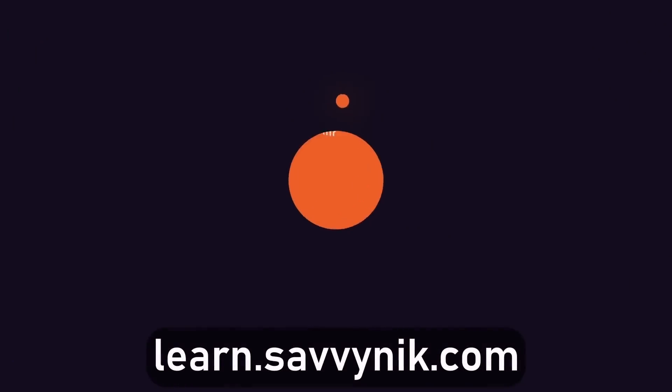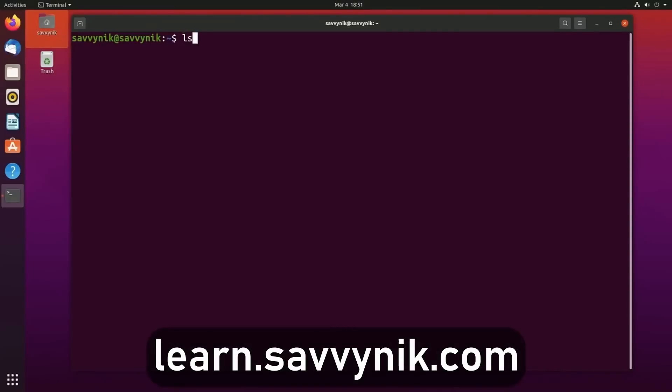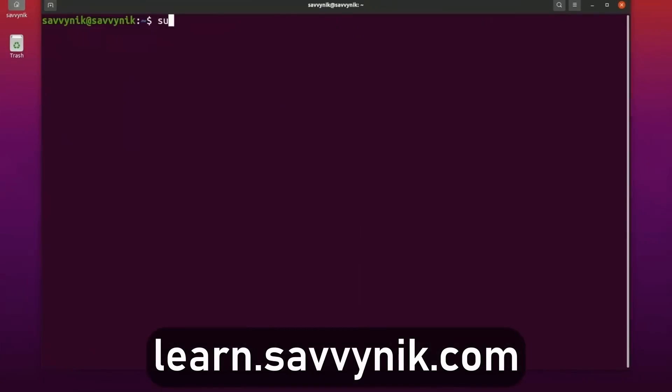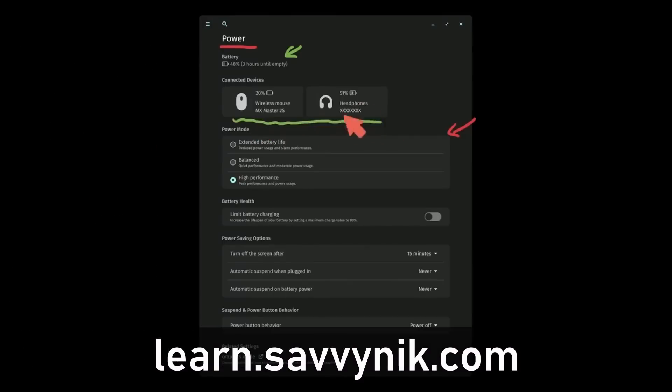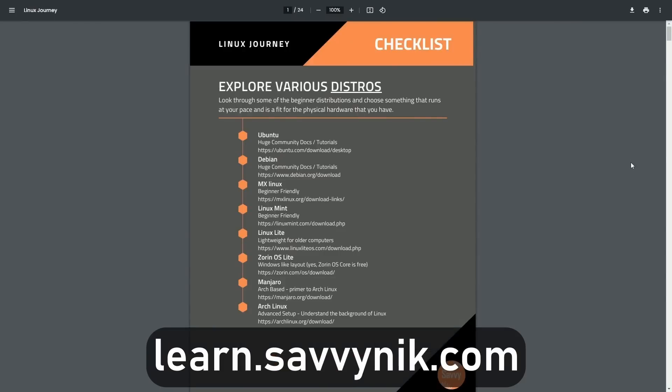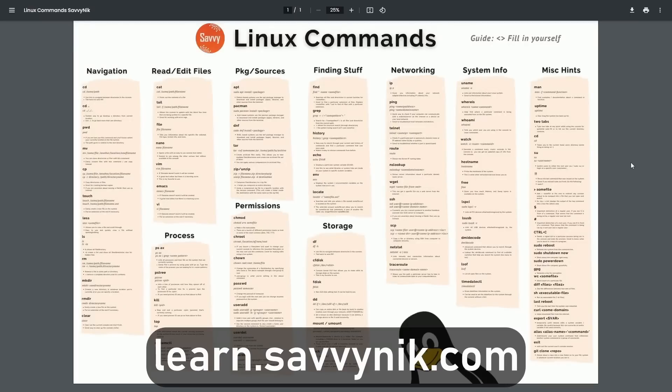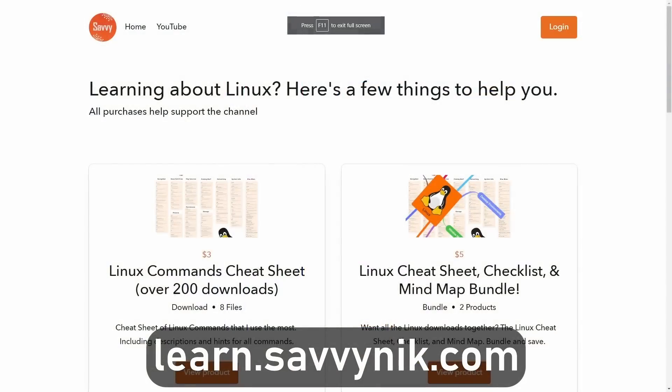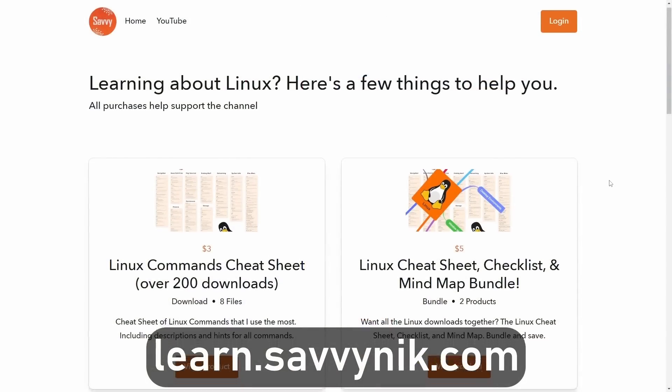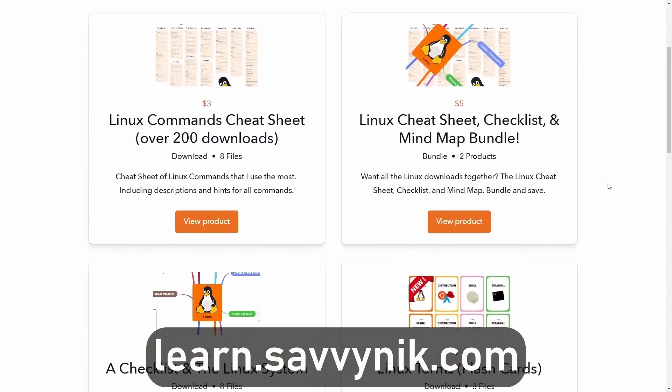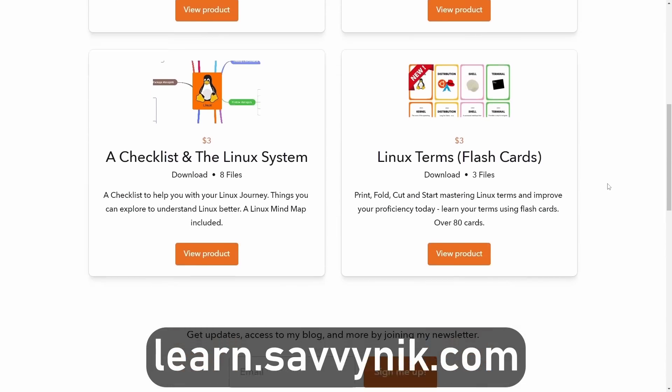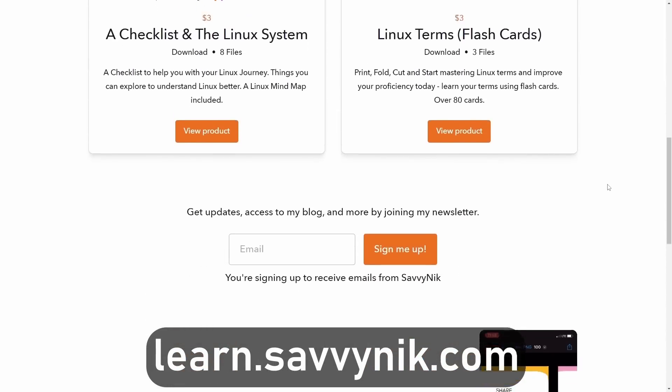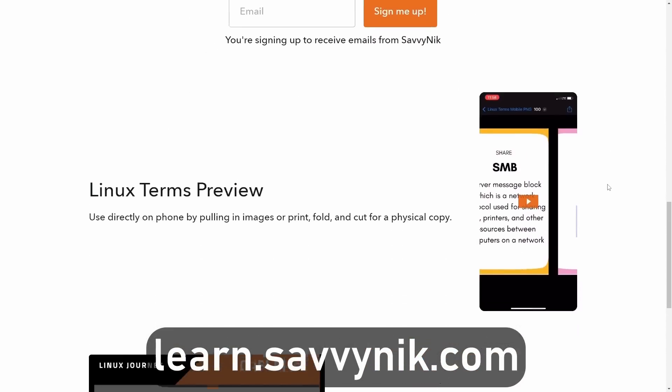Linux can be hard to understand, but I take the most commonly used terms, commands, and subjects in Linux, and I break them down into simple to read documents, including Linux terms, flashcards, a checklist, a cheat sheet, and a mind map. And if you're ready to level up your Linux experience and knowledge, go to learn.savvynick.com now and get access to these sheets.